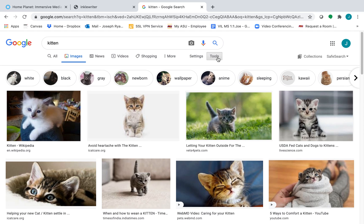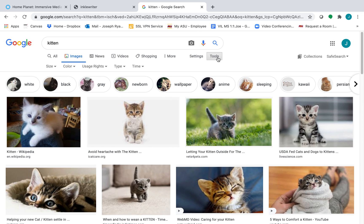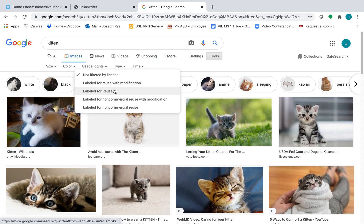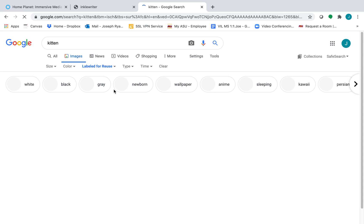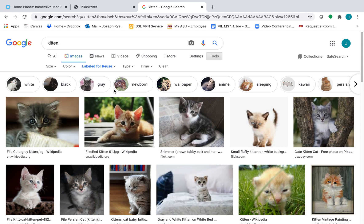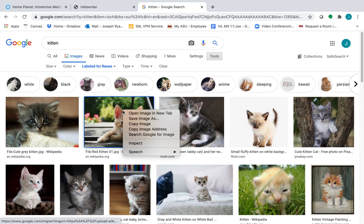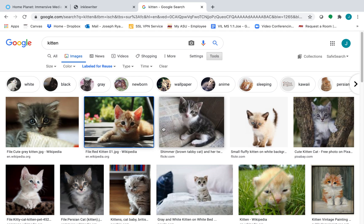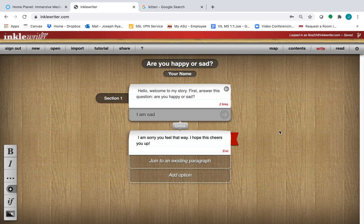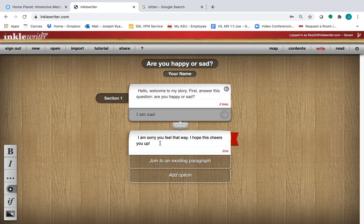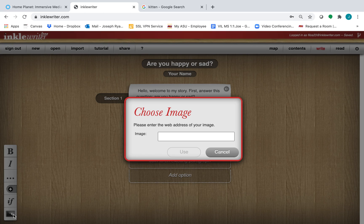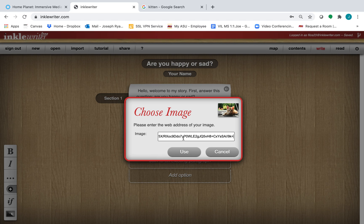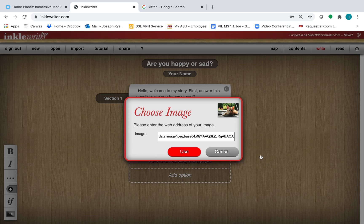So click on Tools. Under Usage Rights, go to Labeled for Reuse. I'll choose maybe this kitten here, this orange kitten. I'll right click on it. And I will copy the image address. And now that I'm back in Inkle Rider, I can actually insert that image by clicking on the image button down here. I'll paste that image address, I can see it appear up here, and click Use.